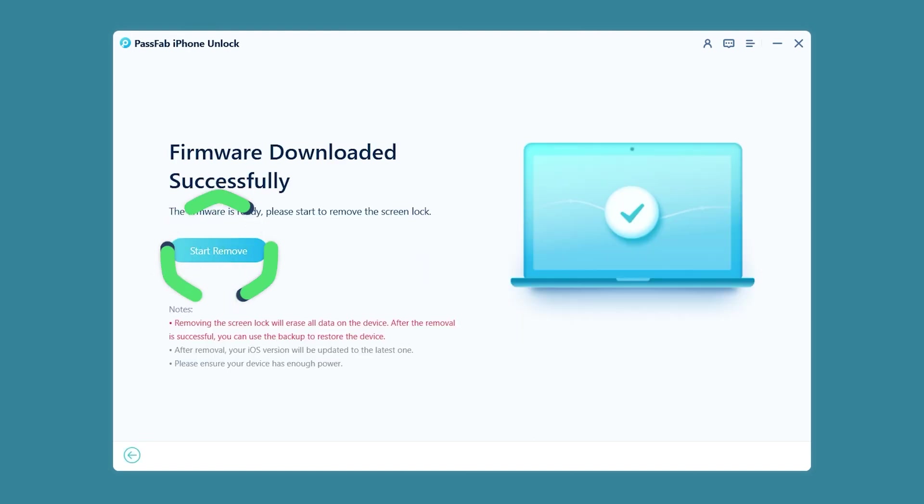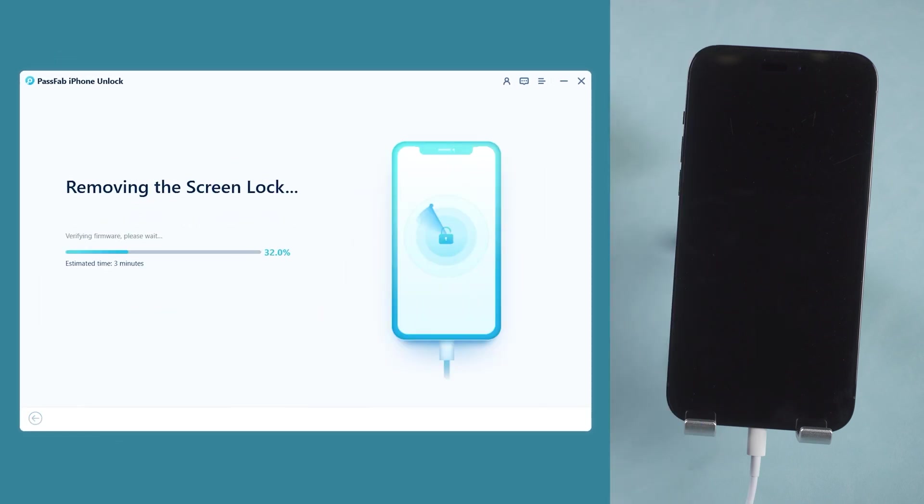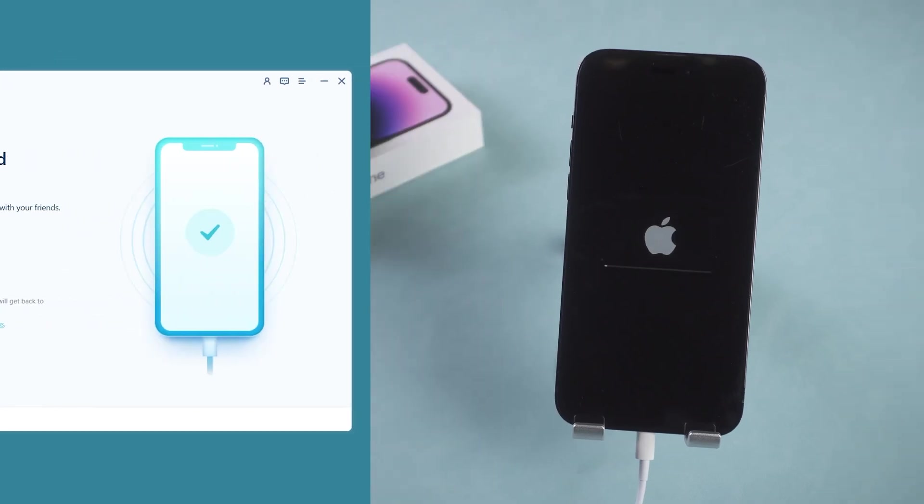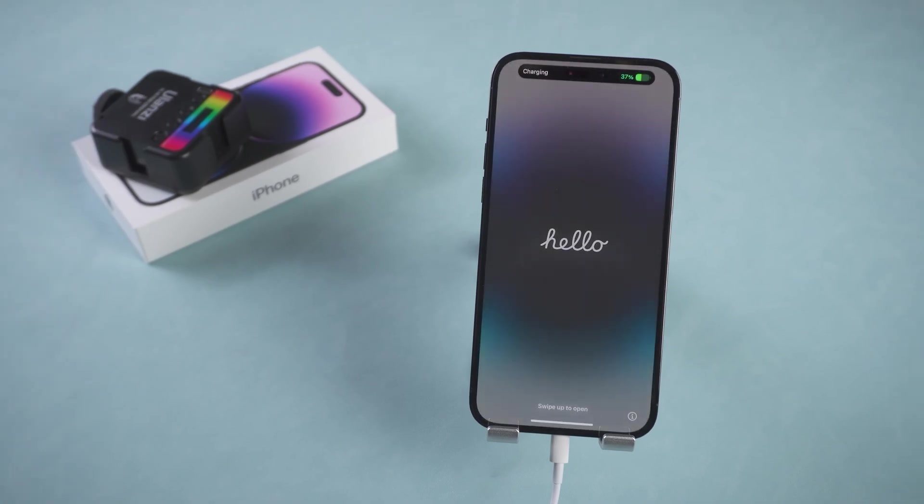Click Start Remove. Wait for the passcode removal to complete. OK. Set up your iPhone.